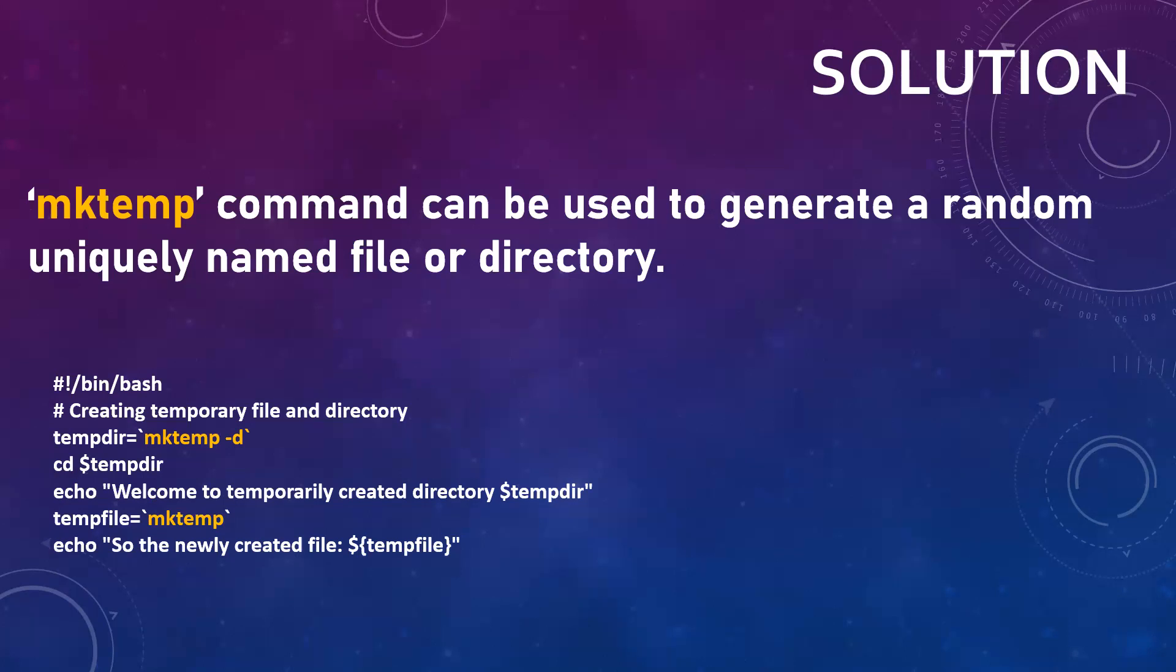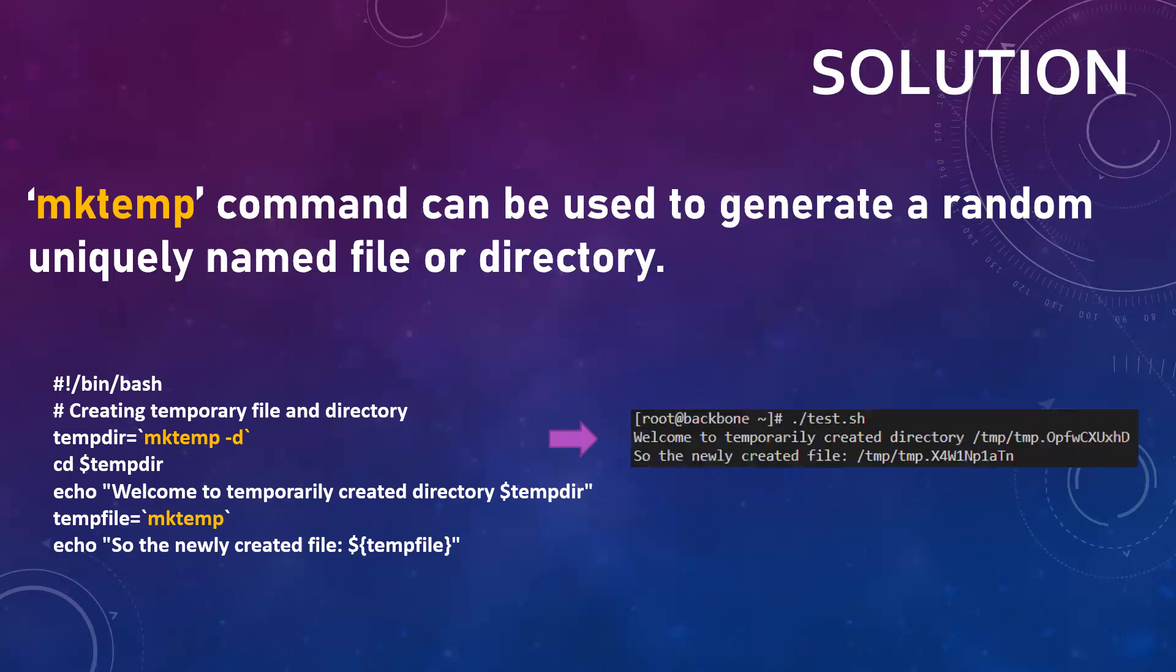Now let's see how that looks in action. So we are executing the script. First you would notice that the first echo command is writing or creating a directory temp.something, and after that it provides the newly created file name also created under this temp name.